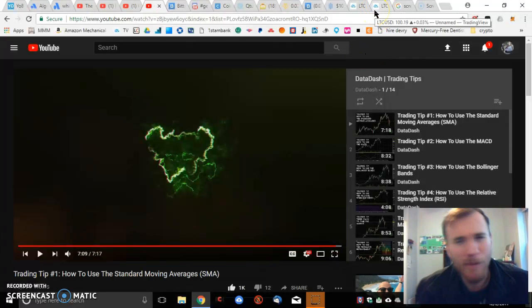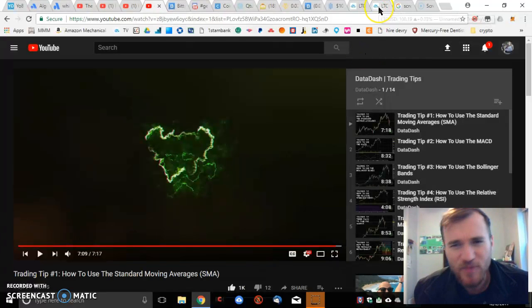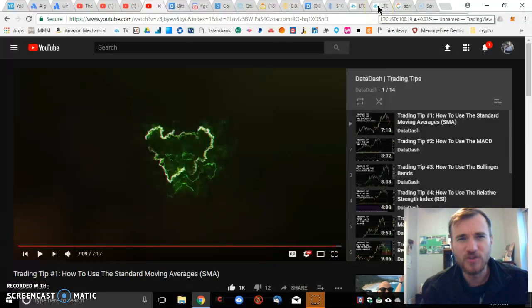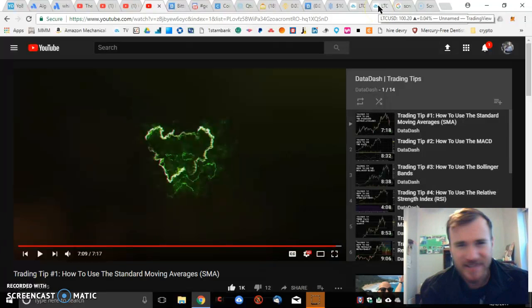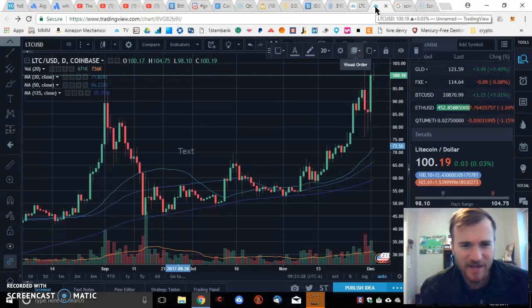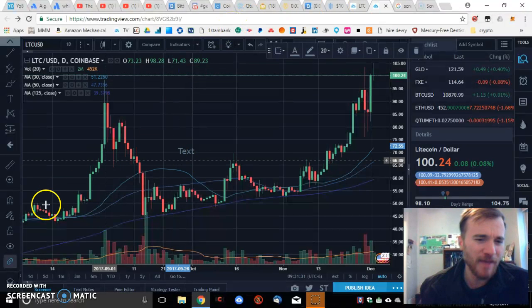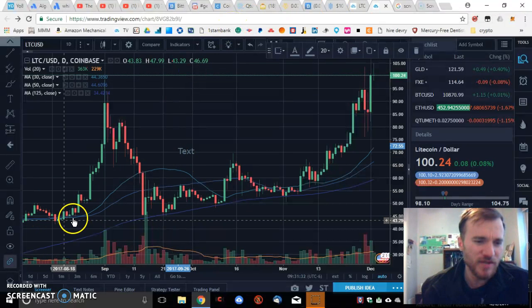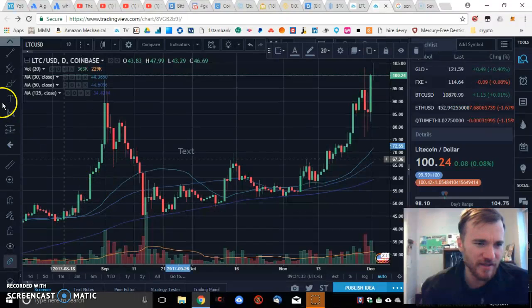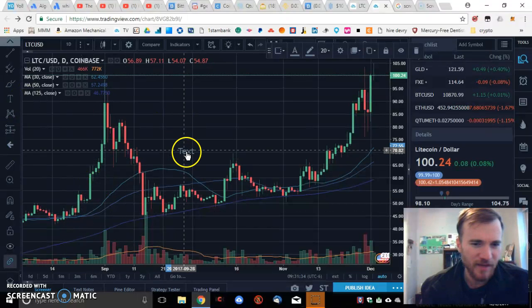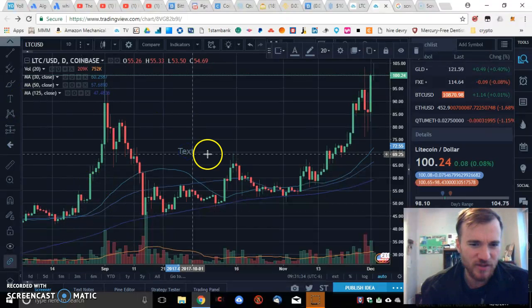Obviously I'm a brand new trader. I'm totally new to investing, cryptocurrencies, everything — I'm barely two months in. But what I'm saying is I think I might be noticing a trend here.